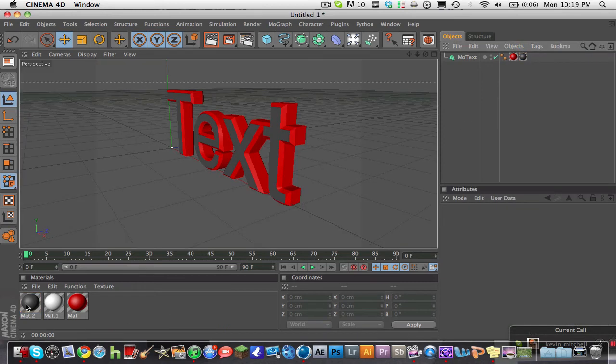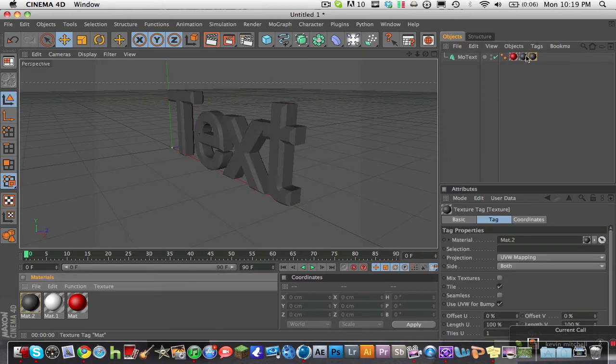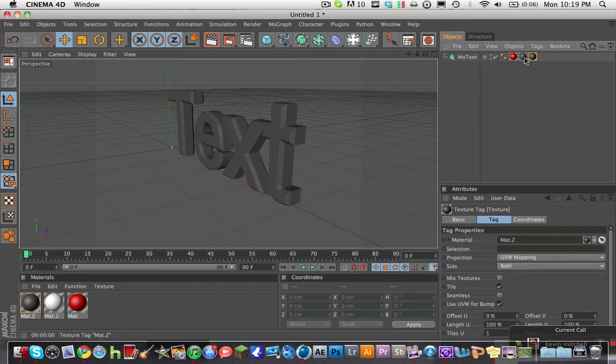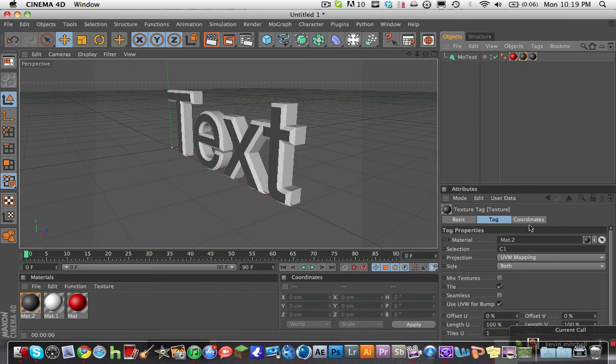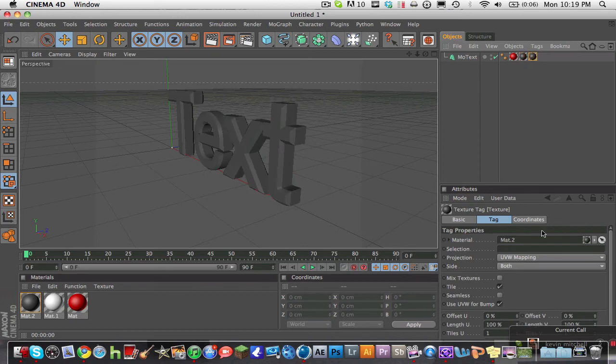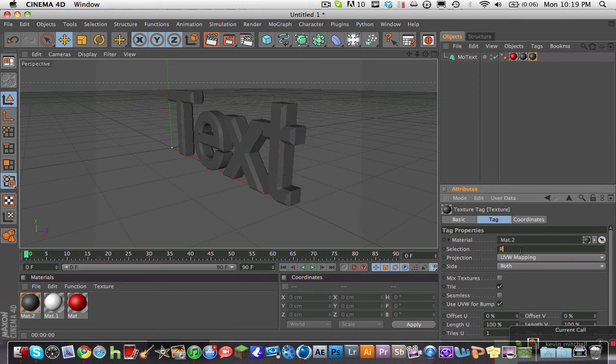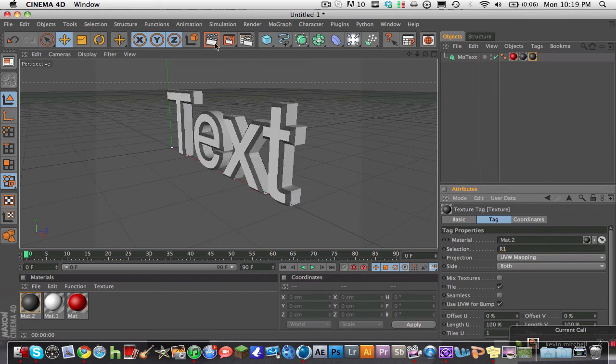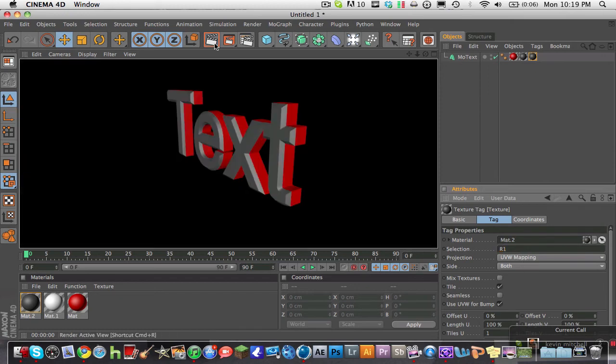So what I'm going to do is I'm going to drag that same material on again. And I'm going to make sure that one says C1 and go to the duplicate of the material and type in R1. And now it looks a bit more cool, I guess.